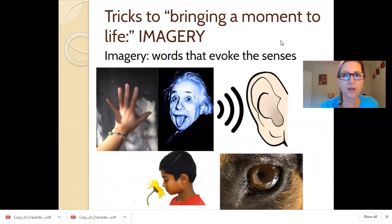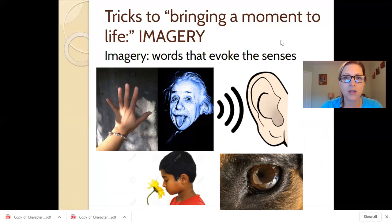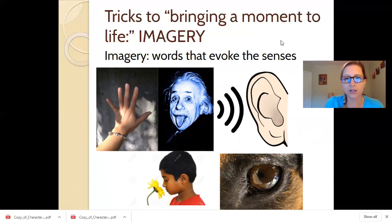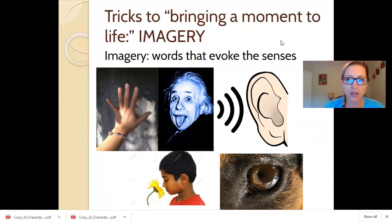Another important trick to bringing a moment to life is imagery — words that evoke the senses. Most people usually go straight to visual imagery when they think of that, because it's the sense that we rely on the most as humans. But don't forget the other senses: touch, taste, hearing, and smell. You can try to utilize all those senses in various subtle ways. You don't want to bombard people with imagery, but you want to use it strategically. So if you're going to describe something in great detail, you're basically doing a close-up on it, and it helps people get absorbed into that scene.